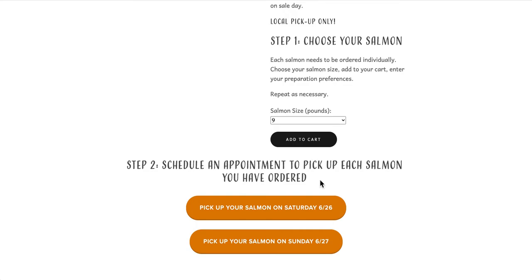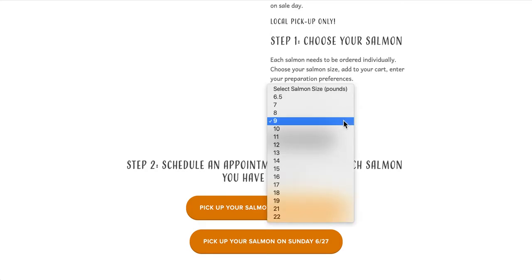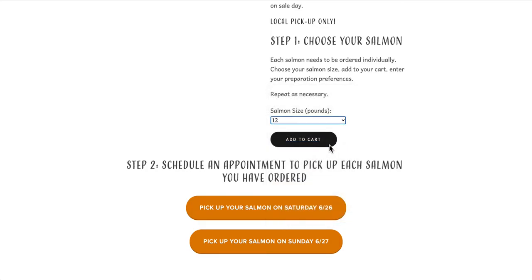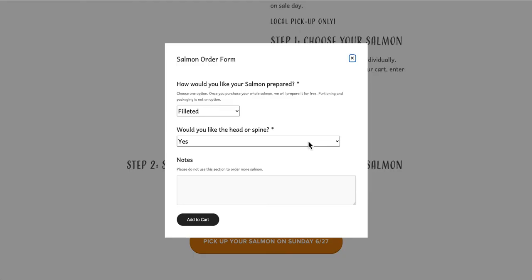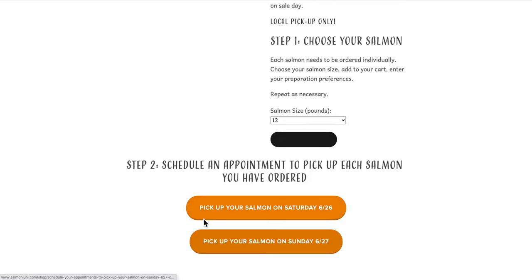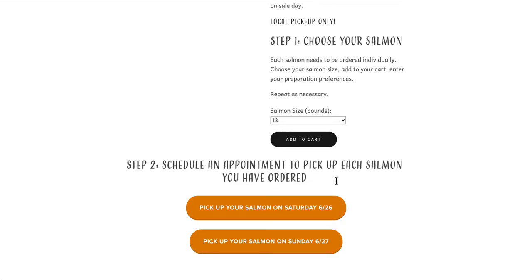I want to order two salmon, so I'll choose a 12 pounder this time. I'll click the add to cart button. I want this one filleted and I'll take the head and spine. Again, I'll click the add to cart button. And now the second salmon has been added to my cart.